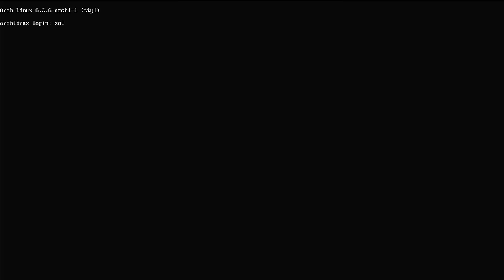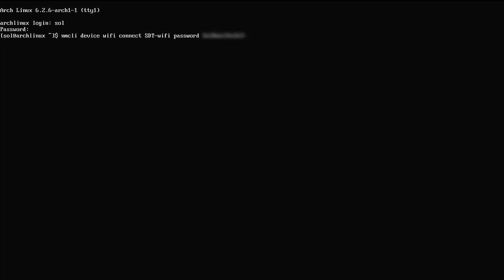After the system boots we get the login screen, so we'll type in our username and password. Now we need to connect to WiFi, so we'll use the nmcli command: nmcli device wifi connect, then put in the SSID — in my case SolDoesTech WiFi — space, the keyword password, and then type in the password for your WiFi. We'll hit enter and get a confirmation that it is connected — sure enough it was successful.